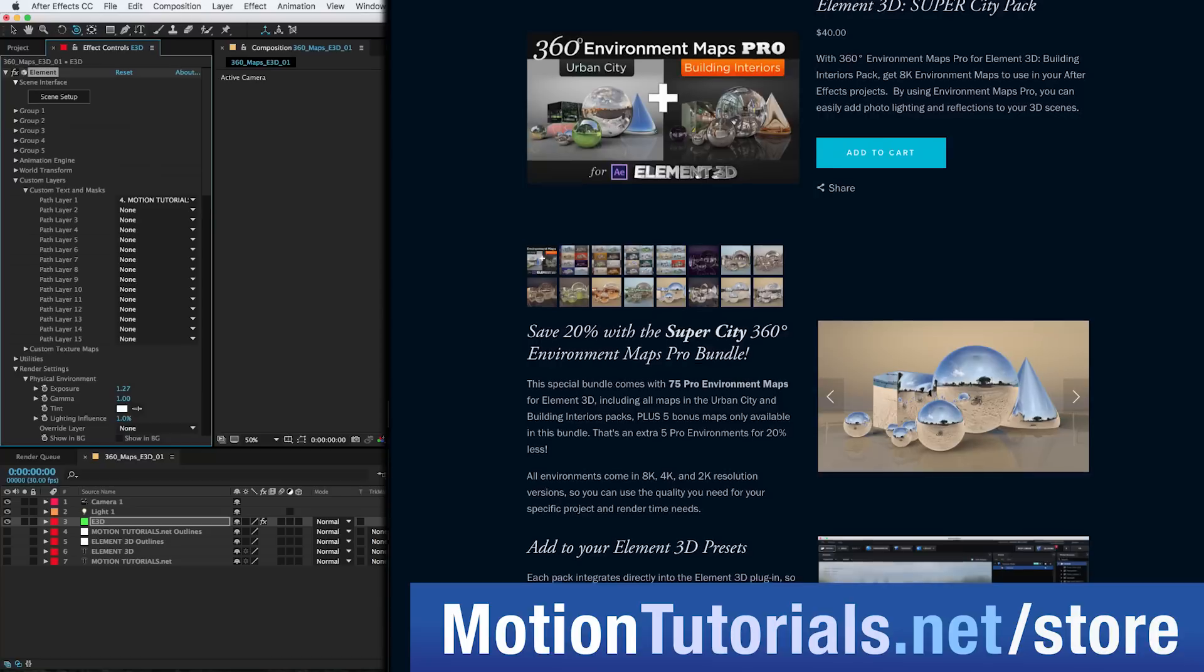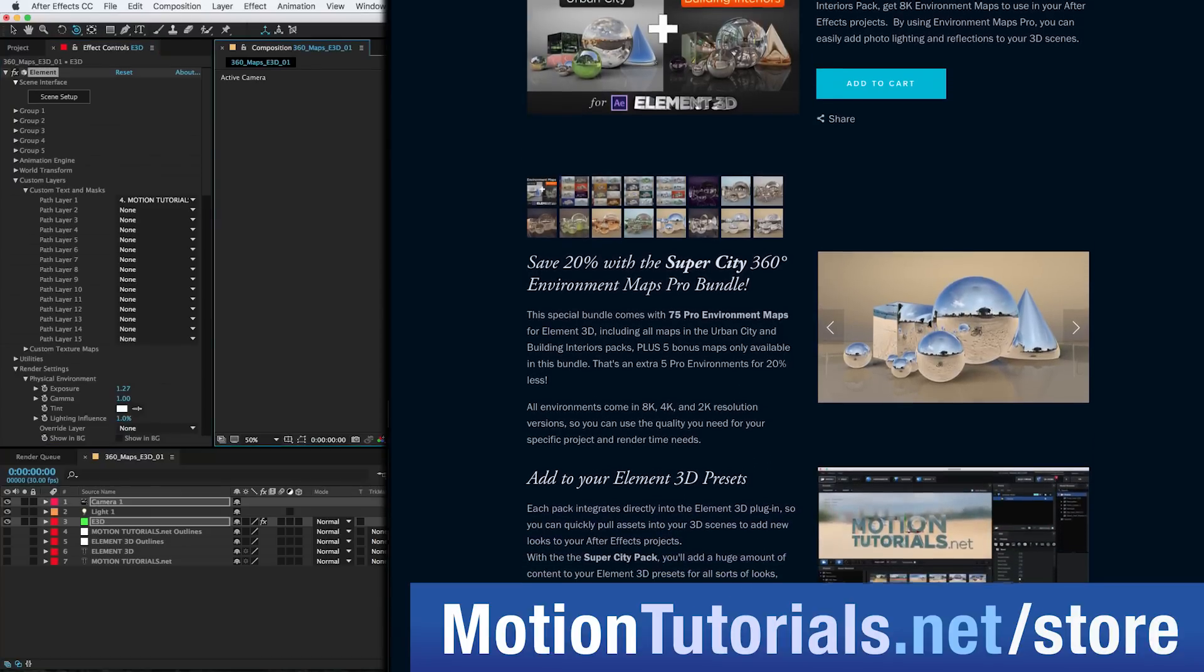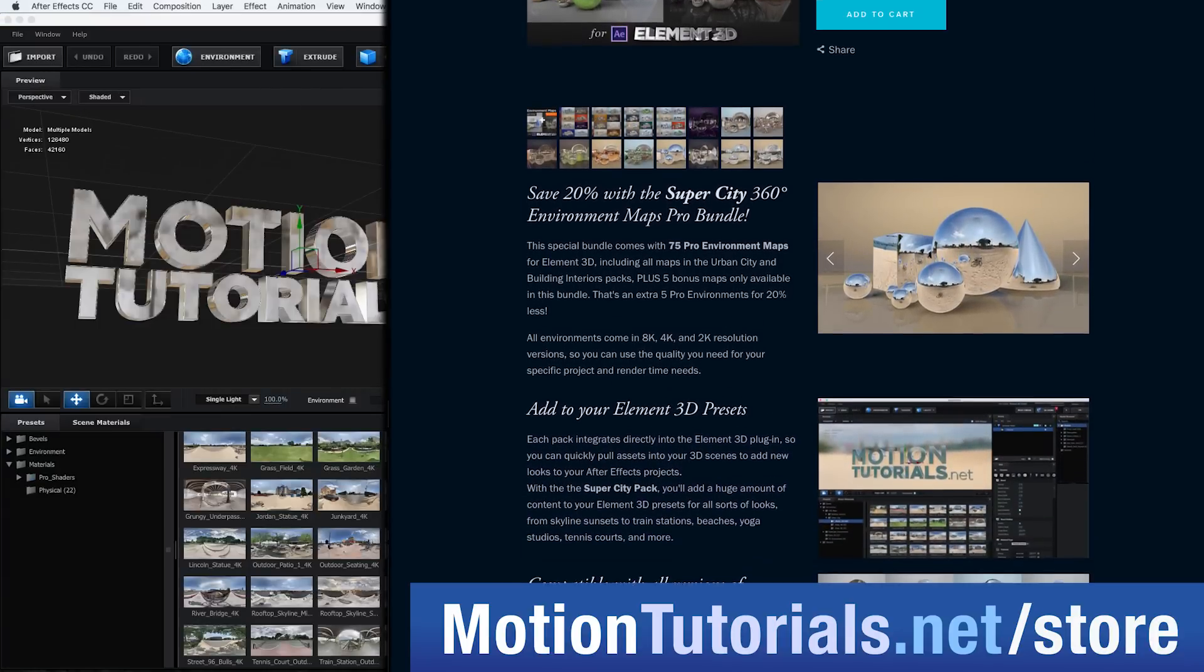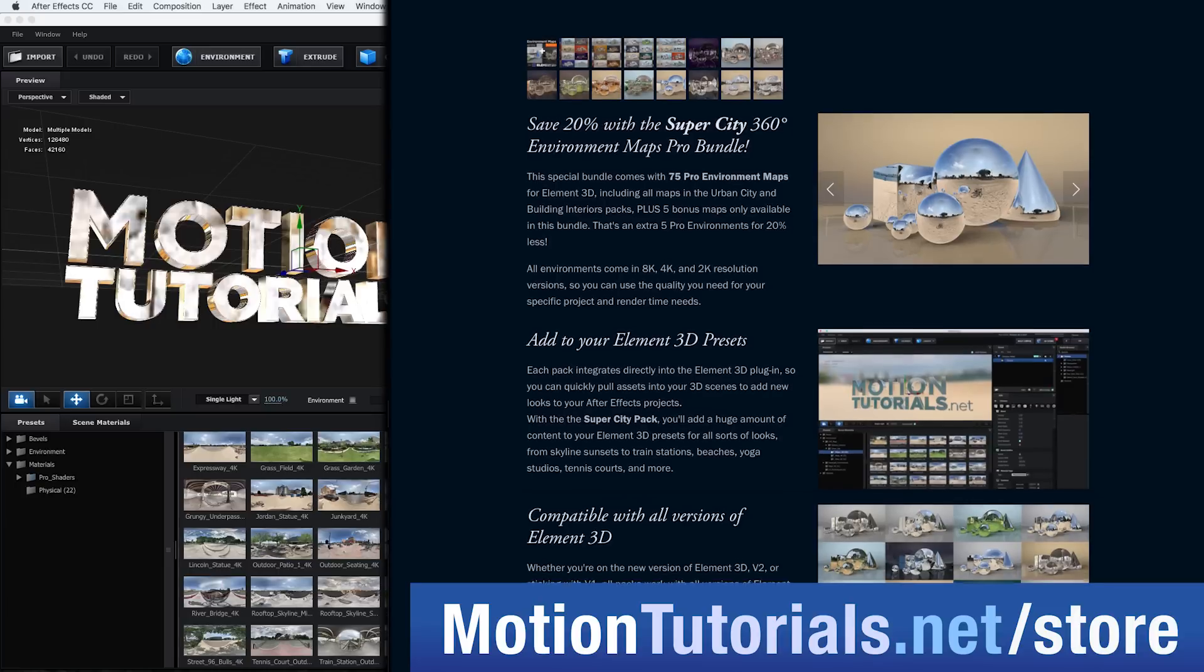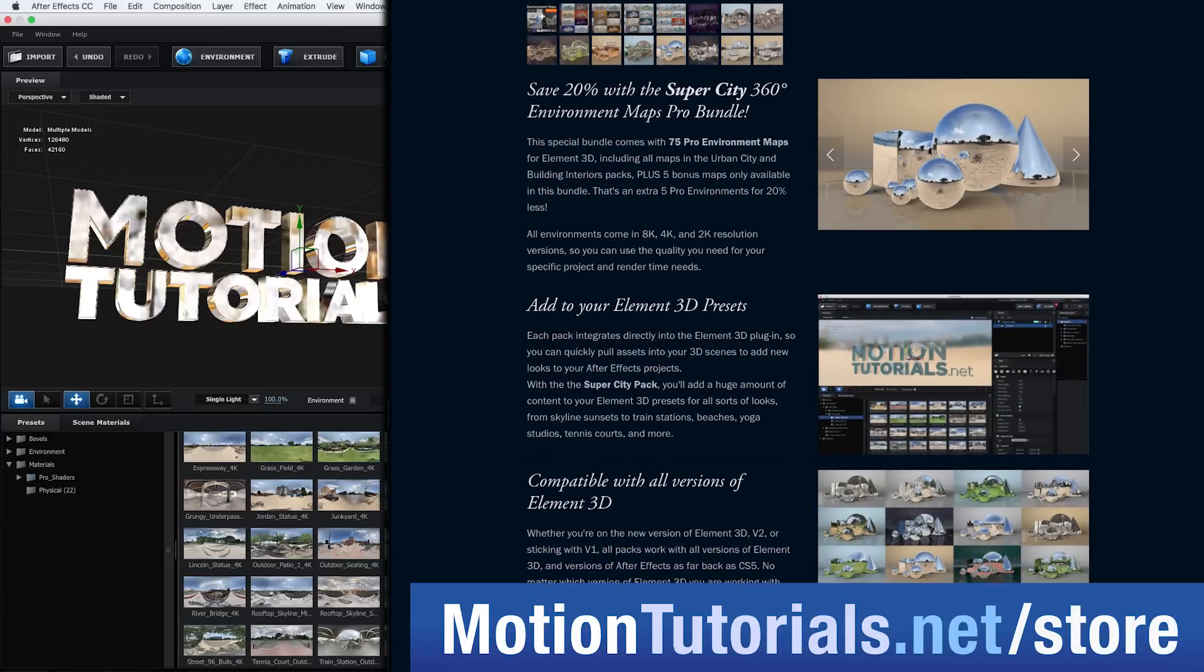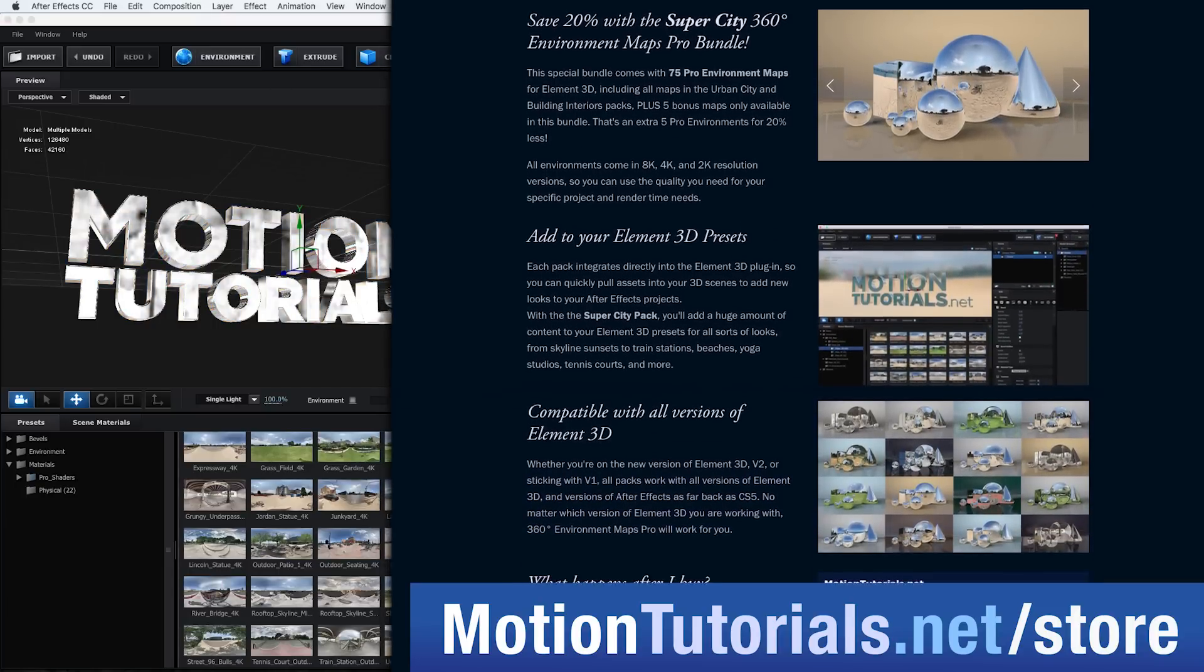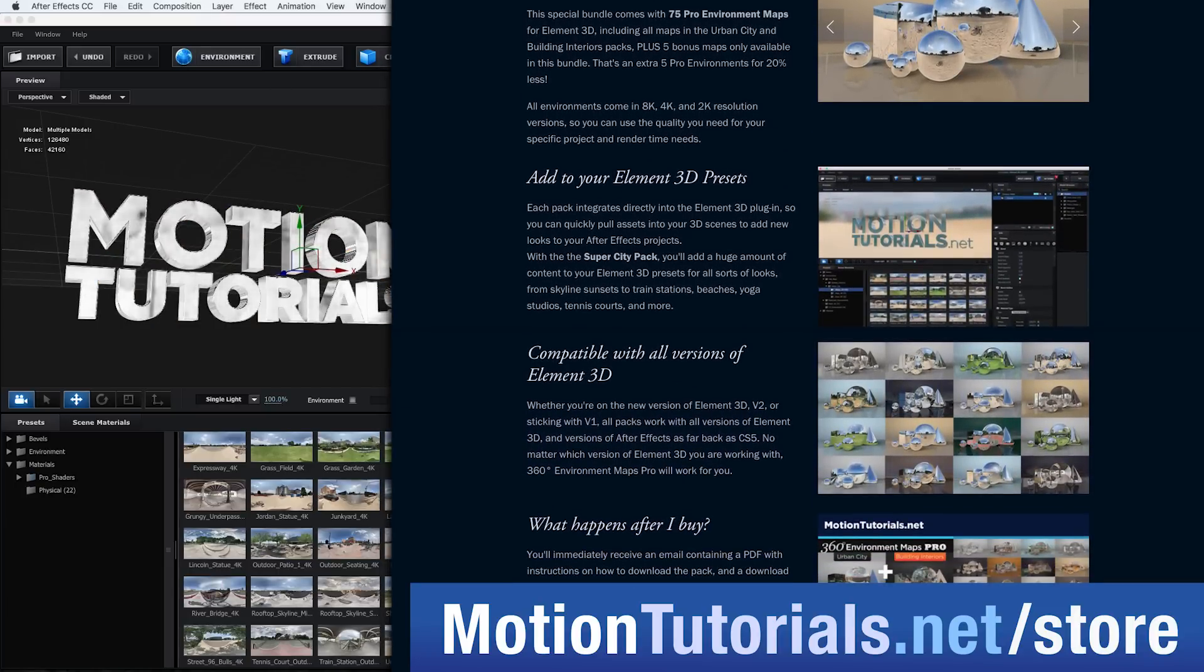And if you want to pick up both, you can get them as a bundle and save 20% plus get a bonus pack of maps, so you're getting extra free content while also saving money. I made these as affordable as possible so you guys can get your hands on them and start using them in your projects.